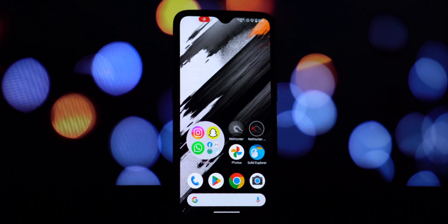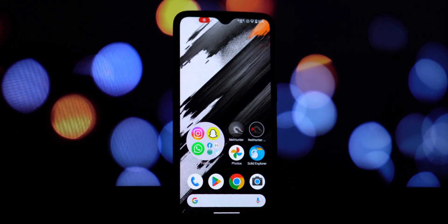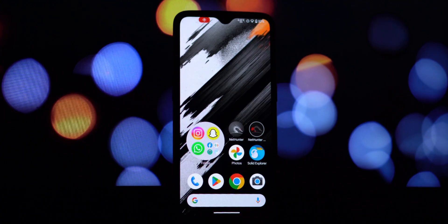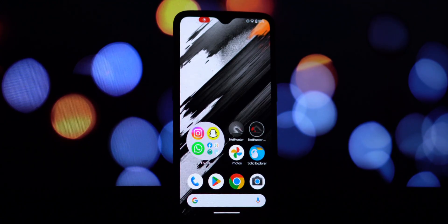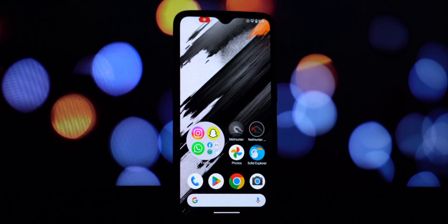Hey everyone, welcome back to another video. Today we're diving into the world of customization and bringing a taste of Nothing OS to your Android phone. If you've been eyeing that sleek and minimalist look of Nothing software, you're in the right place.